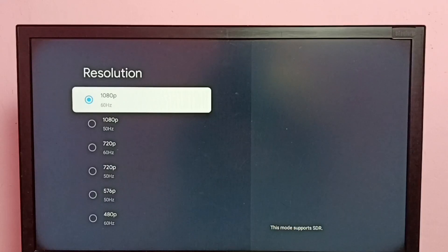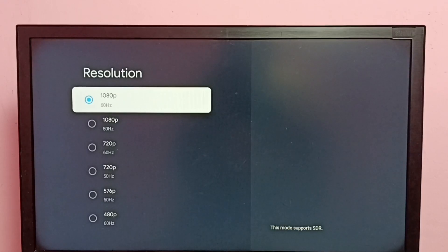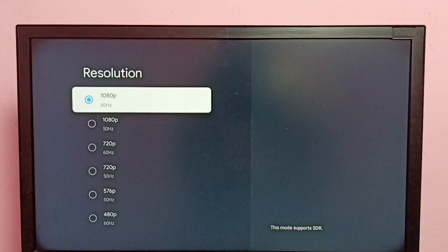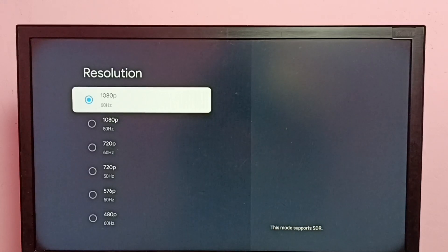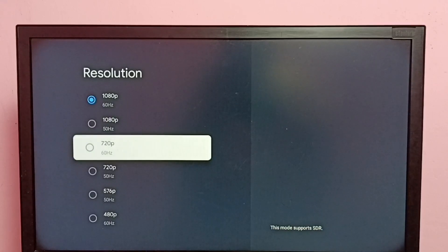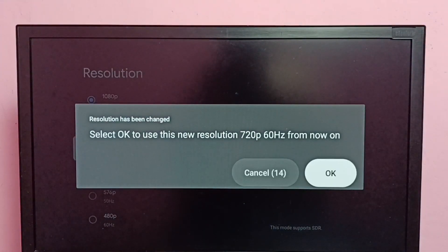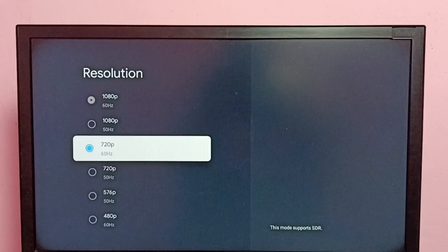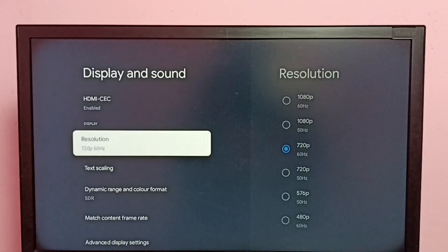Here we can see the available resolutions. If the TV supports 4K, we would be able to find 4K in this list. The current resolution is 1080p. Let me change it to 720p — select it, then select OK. See, now I have changed the resolution to 720p.